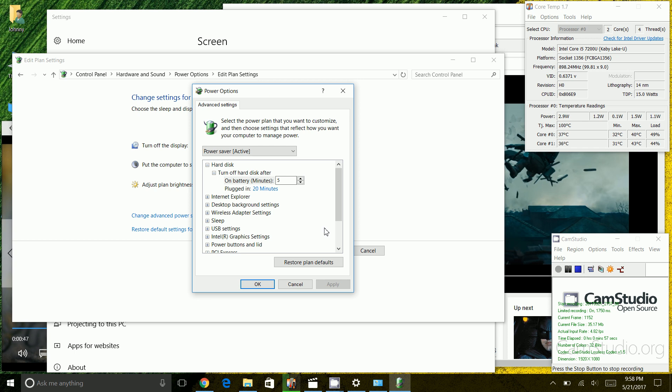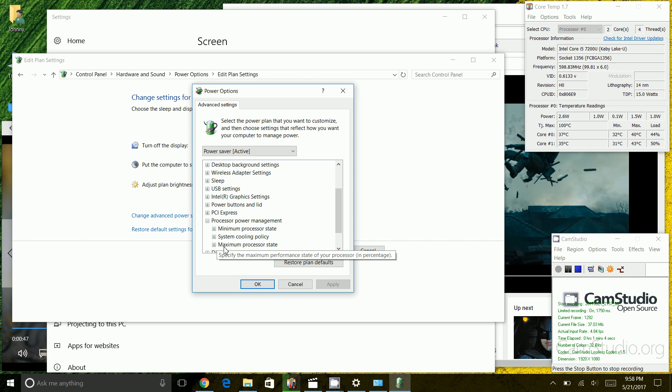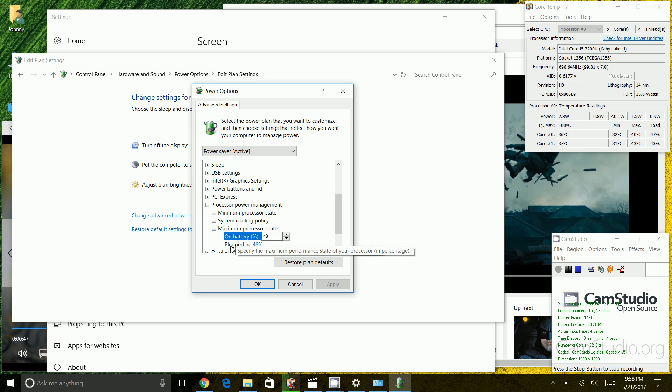There will be an option called processor power management. I'm going to expand that and what you want is the maximum processor state. So I'm going to expand maximum processor state and you'll notice here I already have my on battery and plugged in setting to be 48% of maximum capacity.